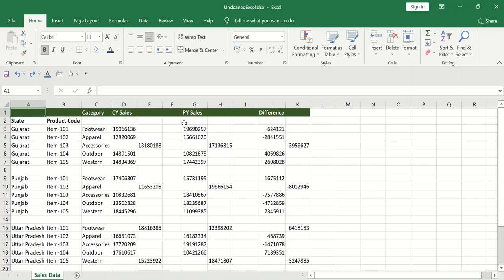Hello everyone, welcome back to my channel. In today's video I'll talk about data cleaning in Microsoft Excel. Data cleaning is a very important step if you are a data analyst. Once you fetch the data from somewhere you have to clean it. It is seen that most of the time, maybe 60 to 70%, is taken in cleaning your data.